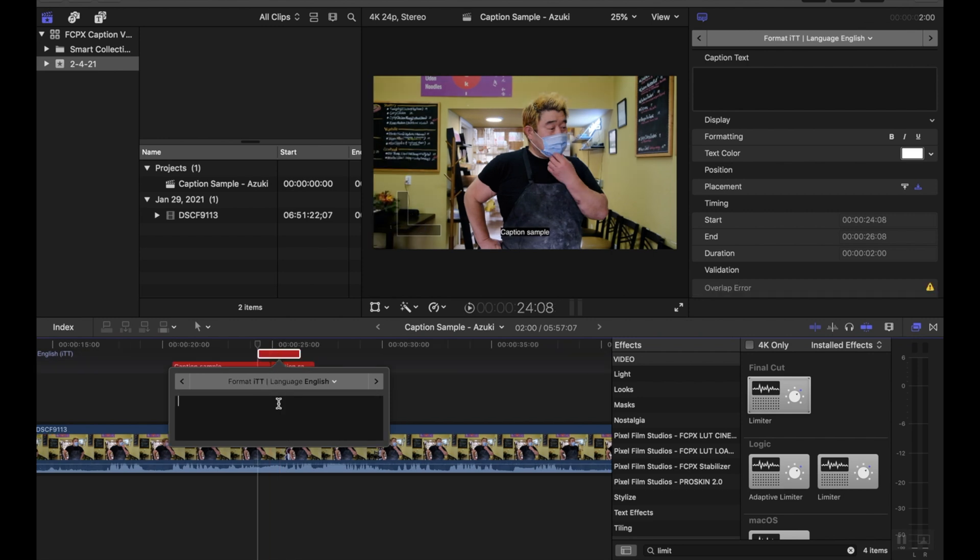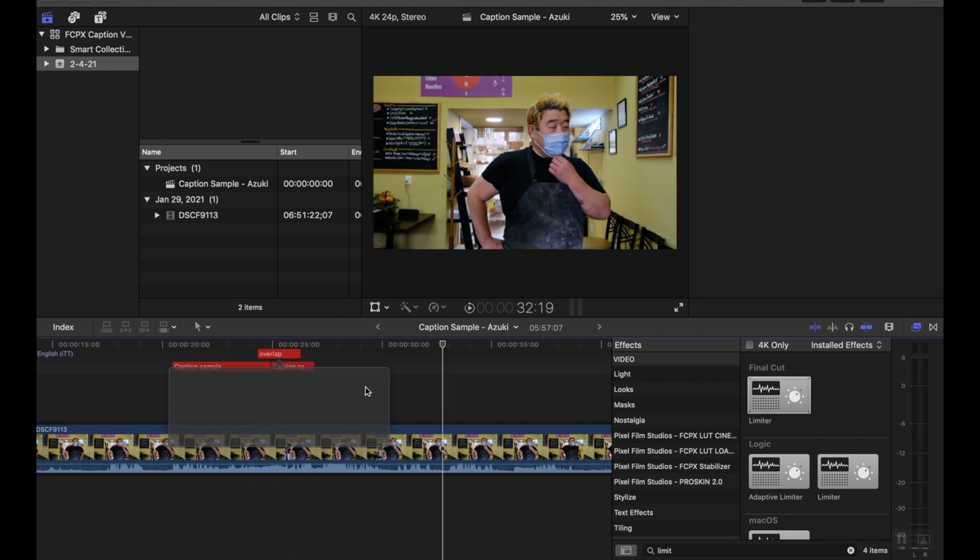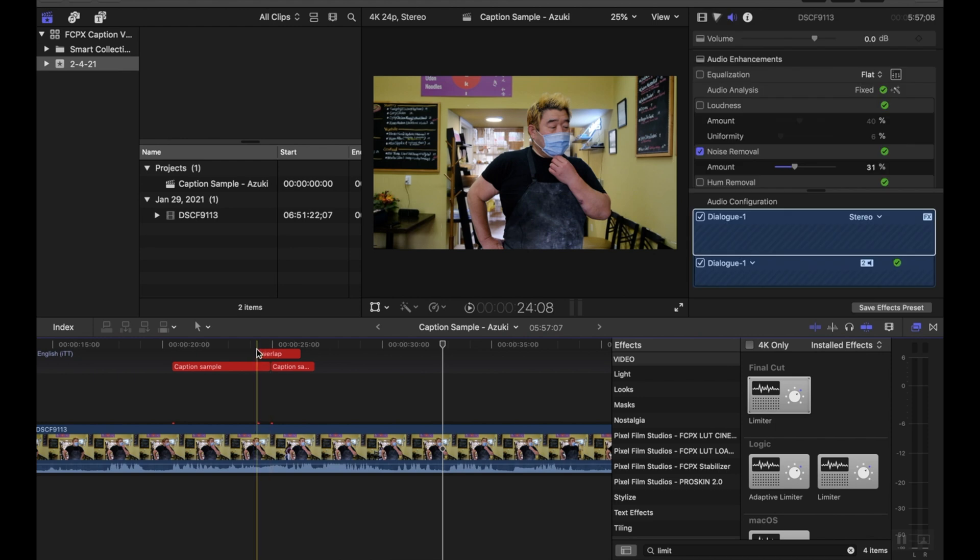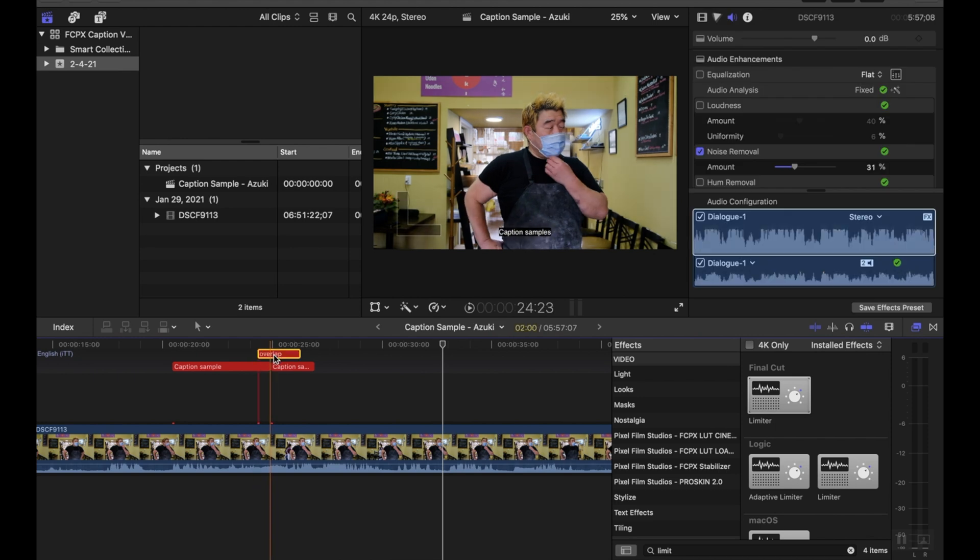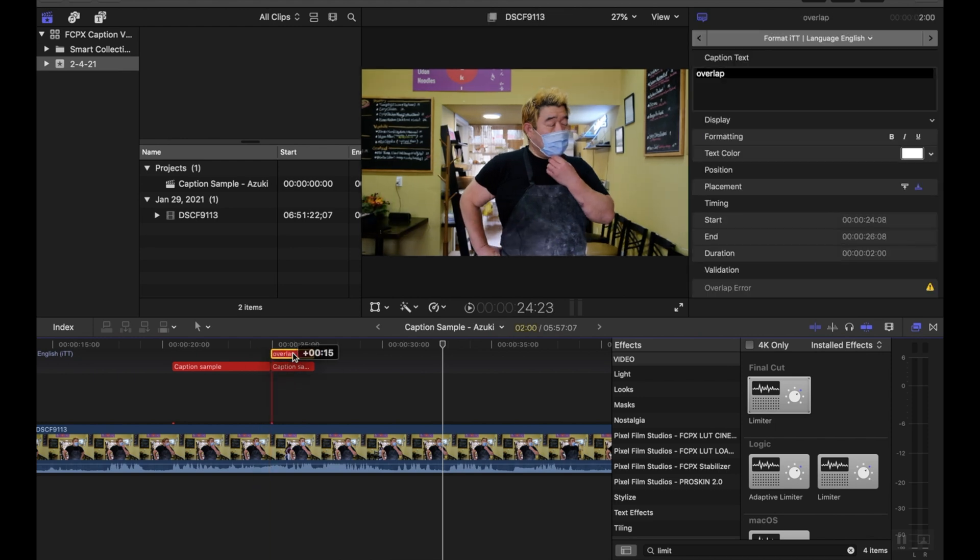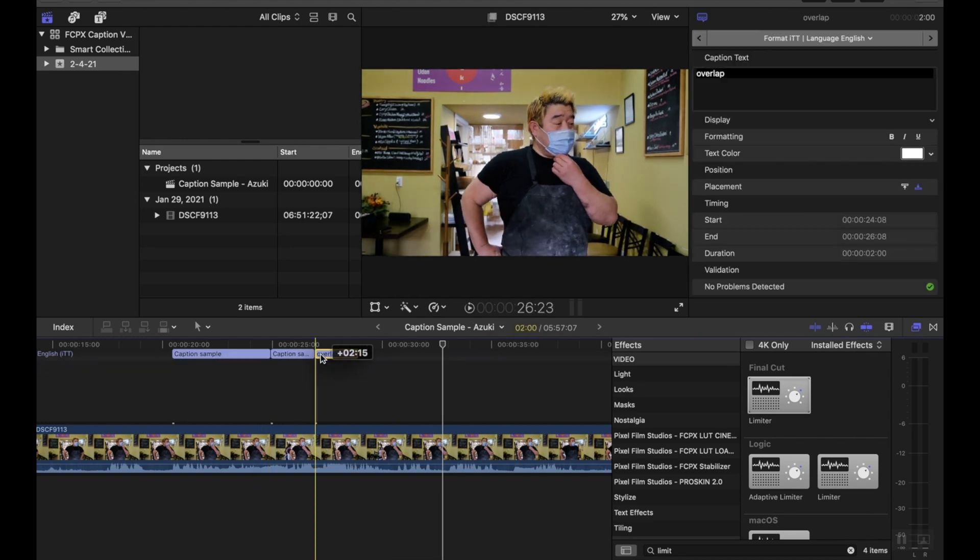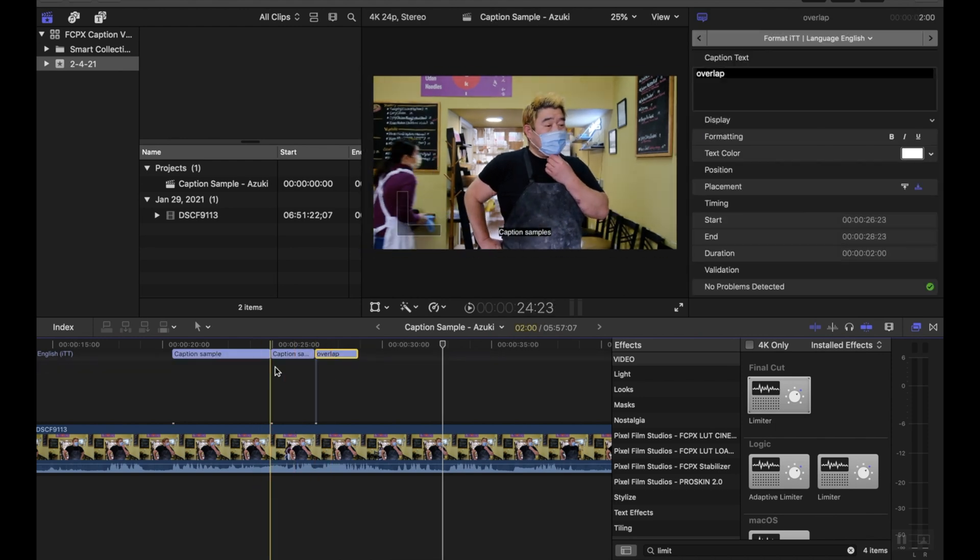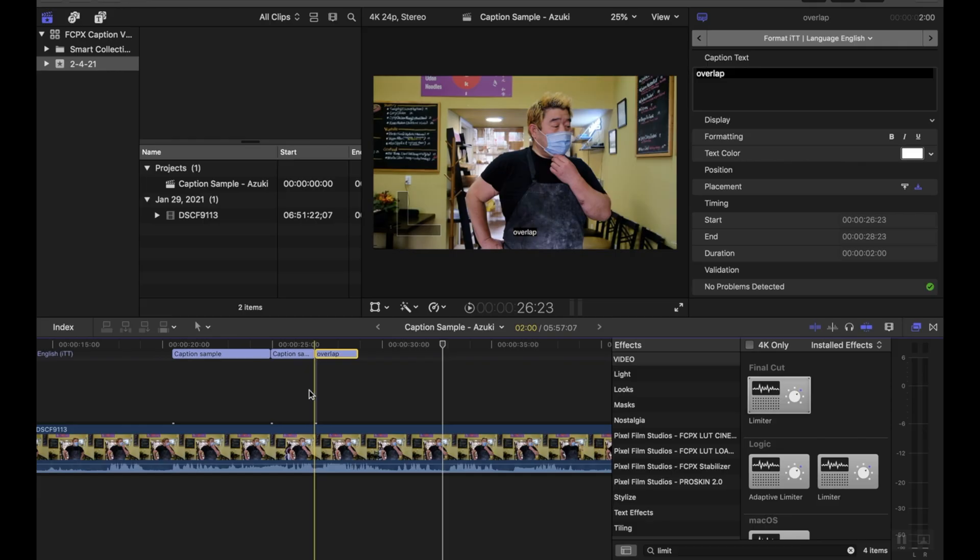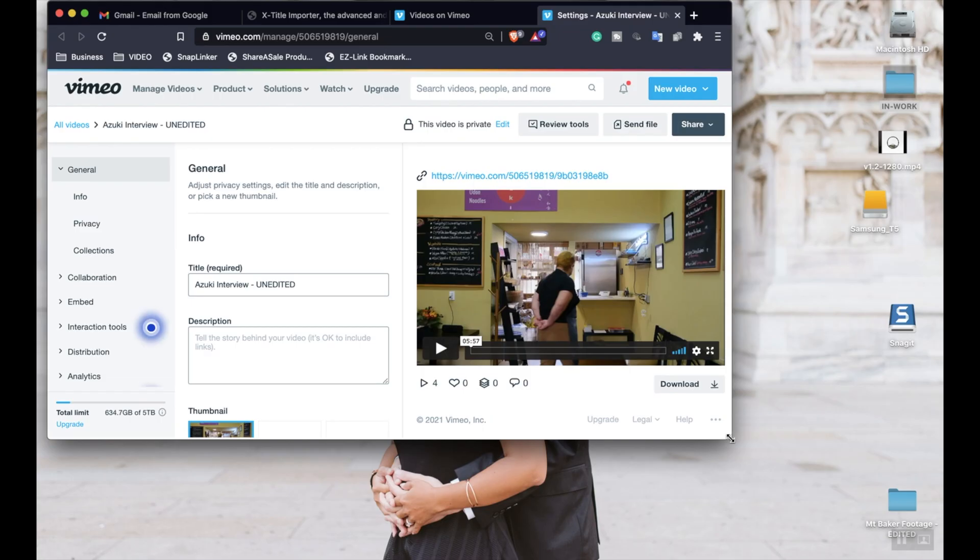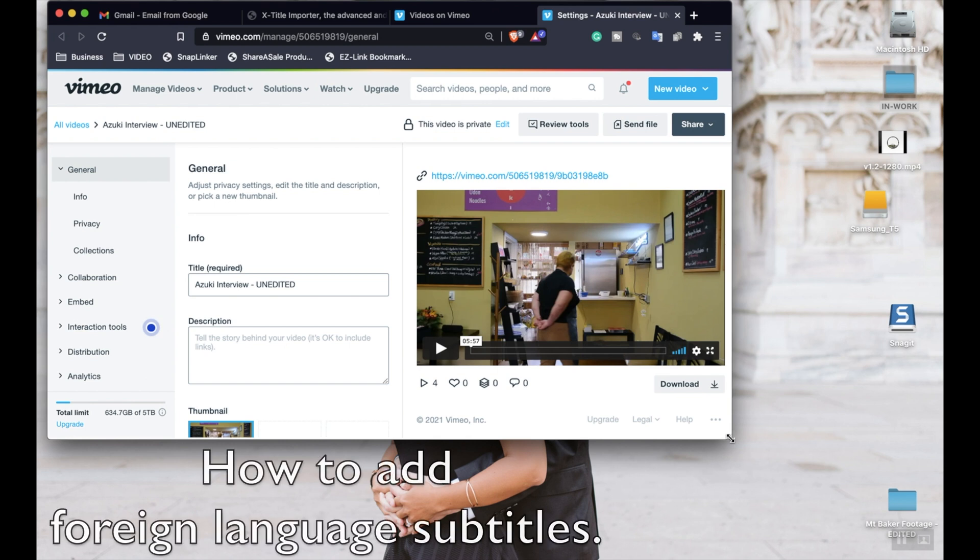If your captions overlap like this, then you'll notice that they turn red, and so the easiest way to get rid of that is just to drag it out so that they're not overlapping. So in this case, because it's a Japanese language video and I don't speak Japanese, I had to work with a translator to get the captions correct.